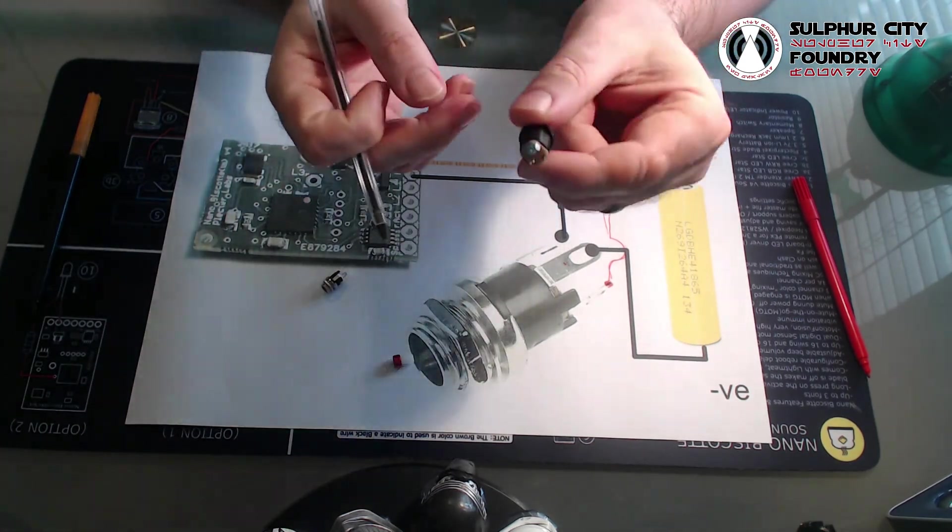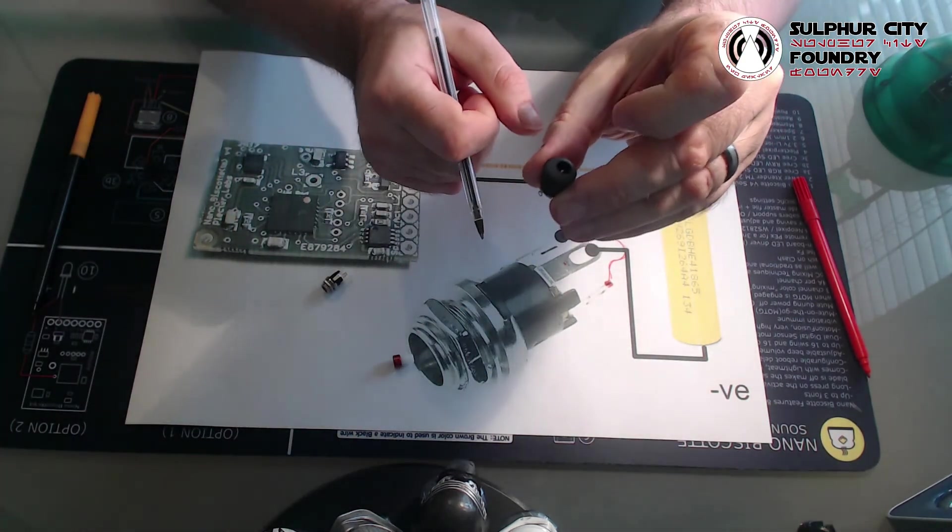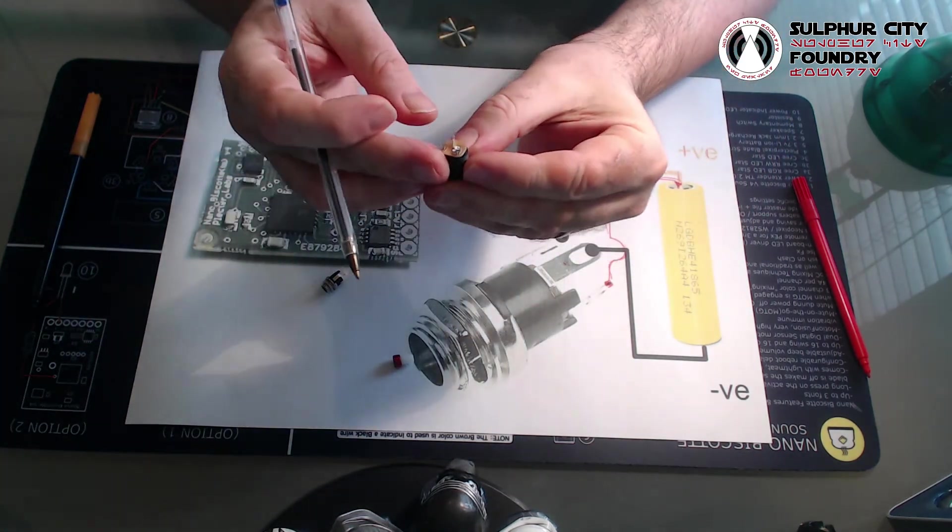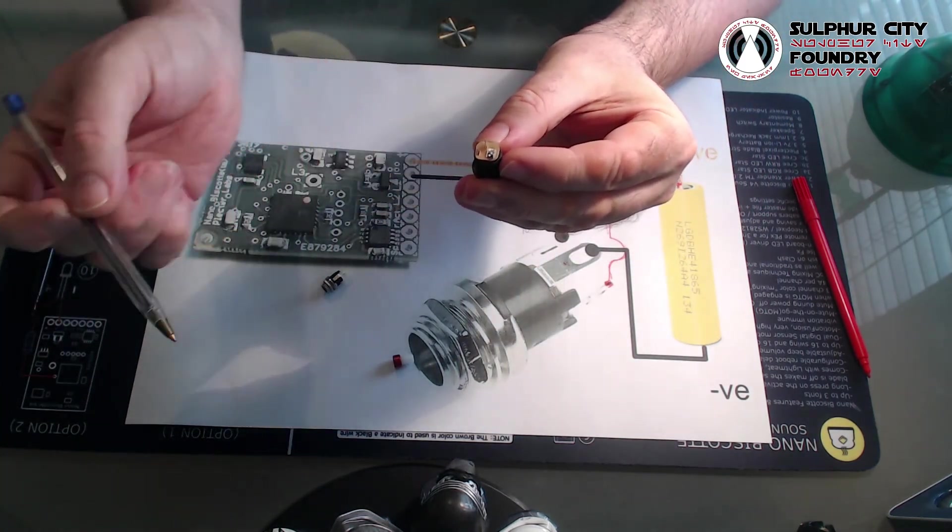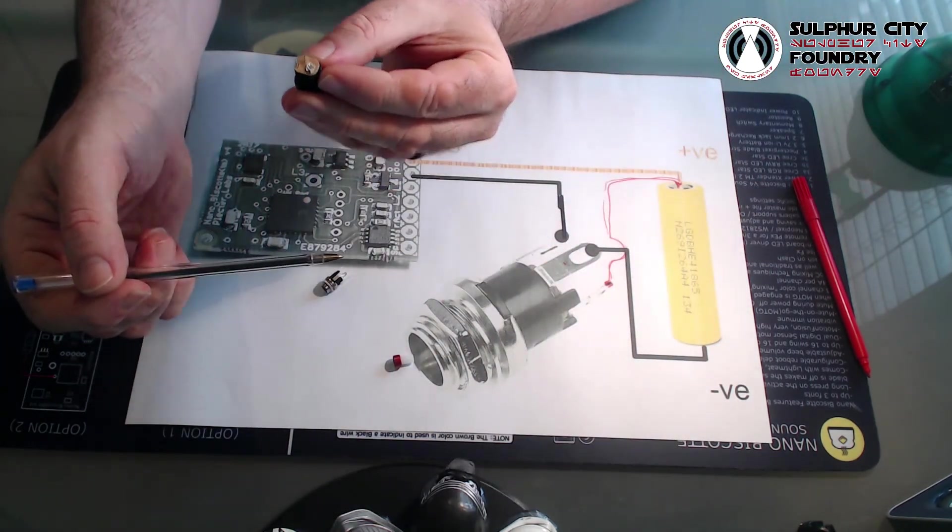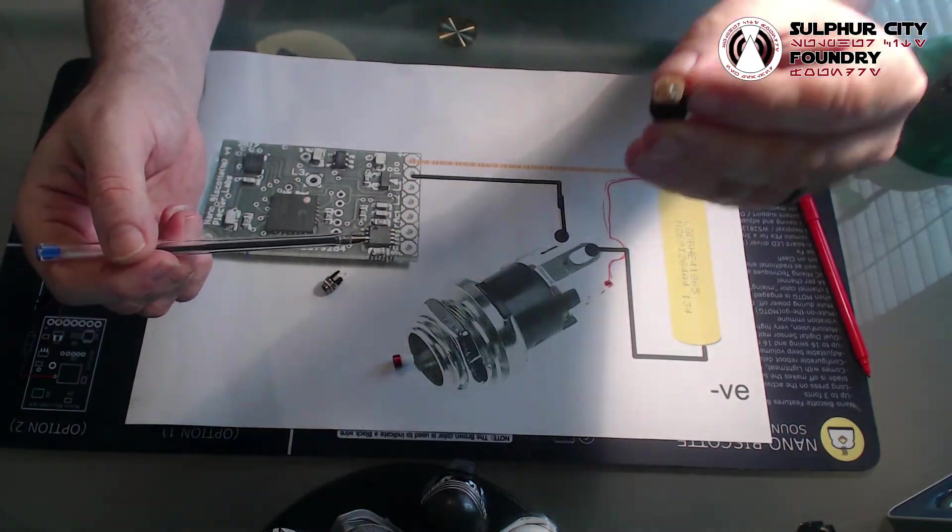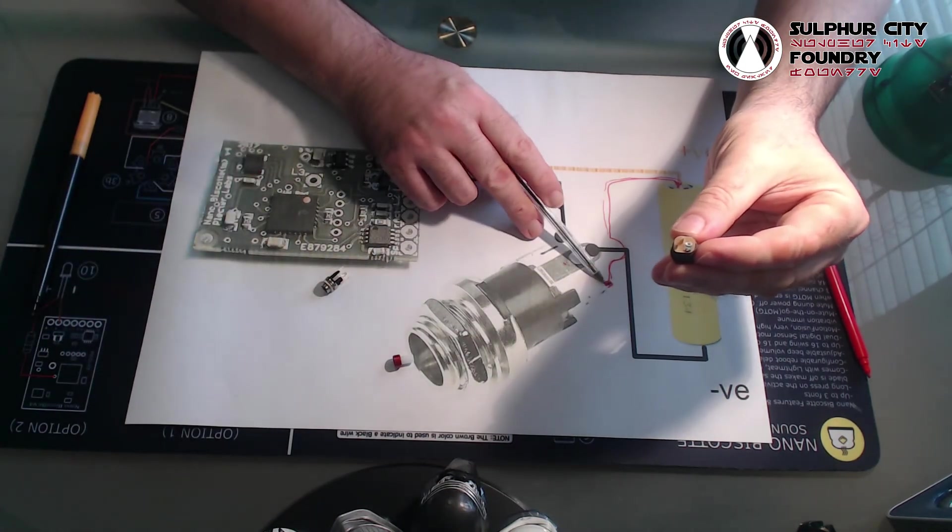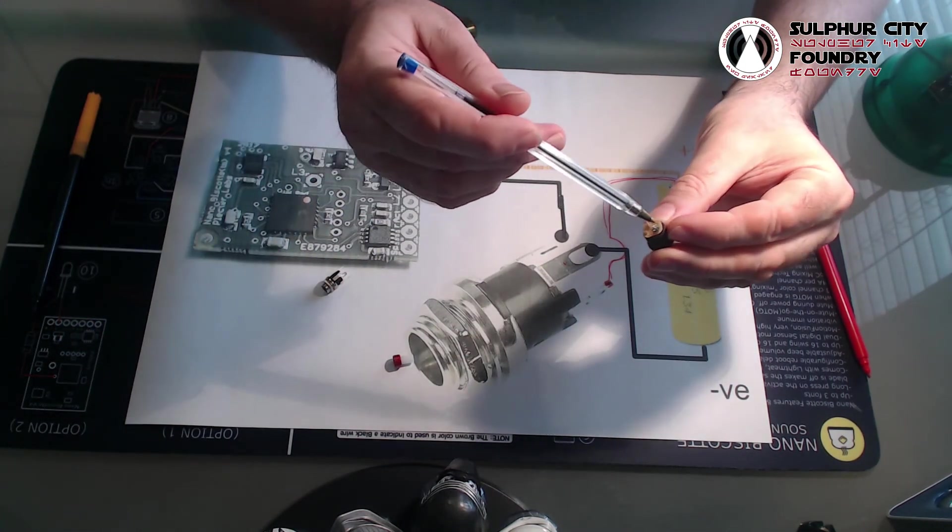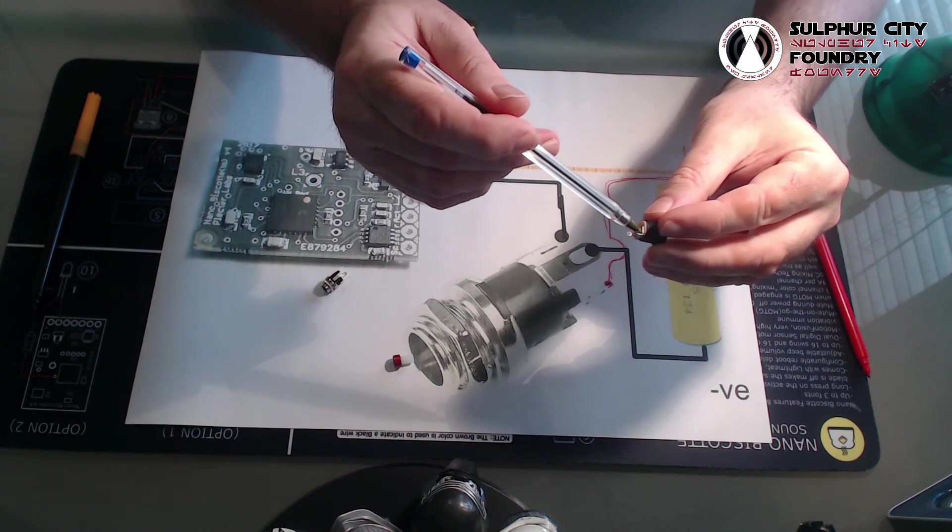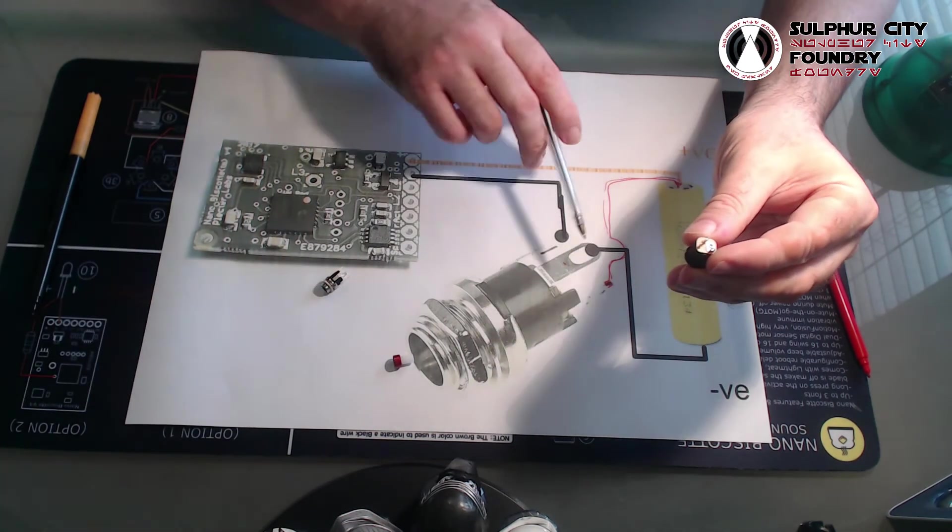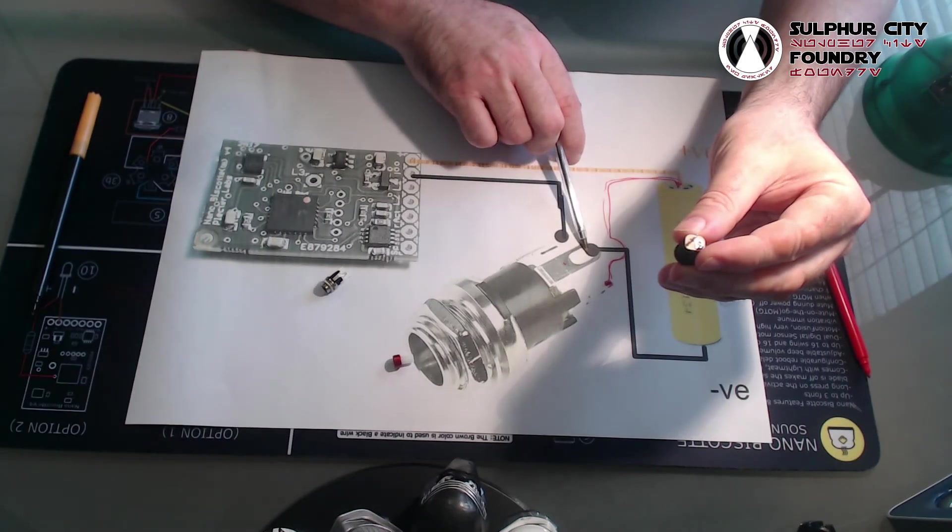Okay, this is your Saber Forge style kill key. So your positive, let me do it in relation to the diagram. There we go. Positive pin on one of these styles is this big one here, the big L-shaped pin.